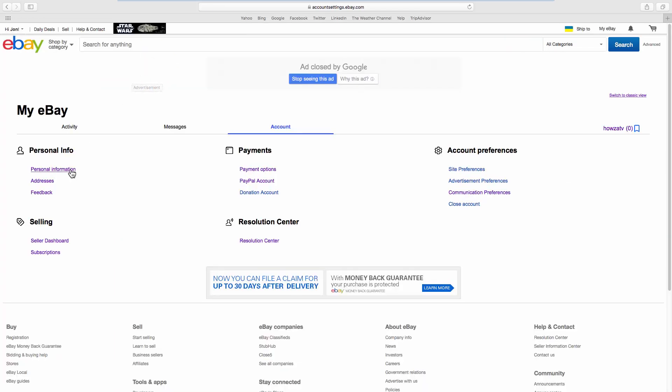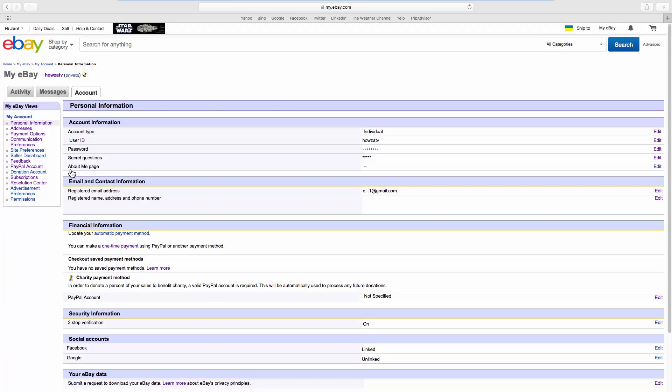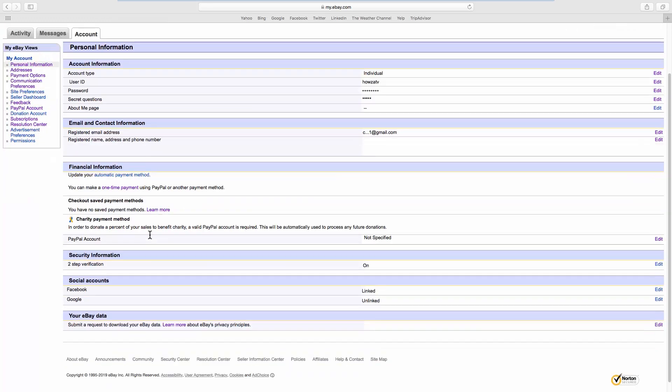Look for Personal Info and go to Personal Information. Look for Security Information and click on Edit next to it.